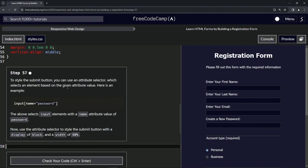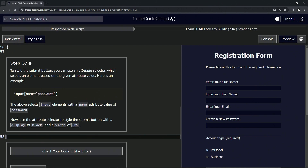Here's an example: input with name equals password — the attribute selector targets input elements with the name attribute value of password. Now we're going to use the attribute selector to style the submit button with a display of block and a width of 60%.